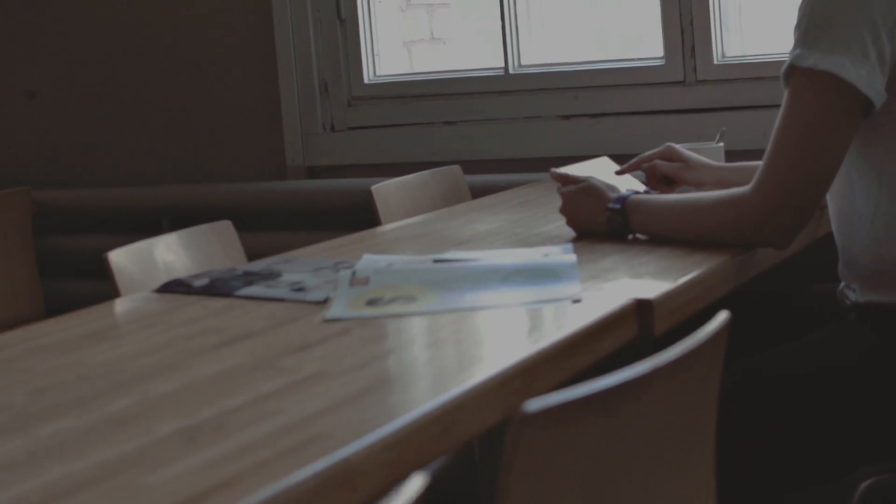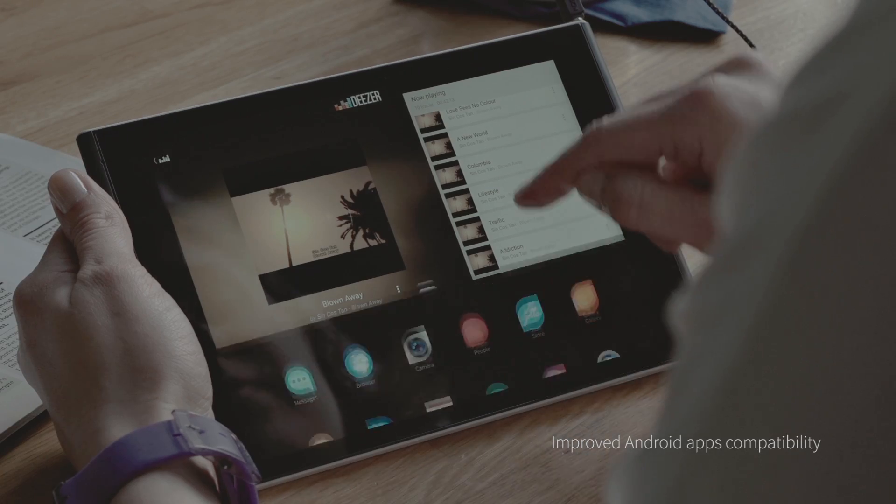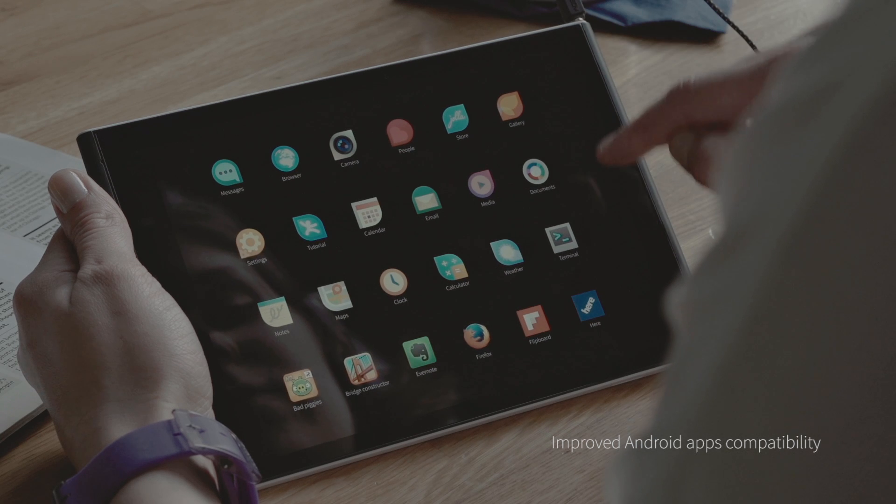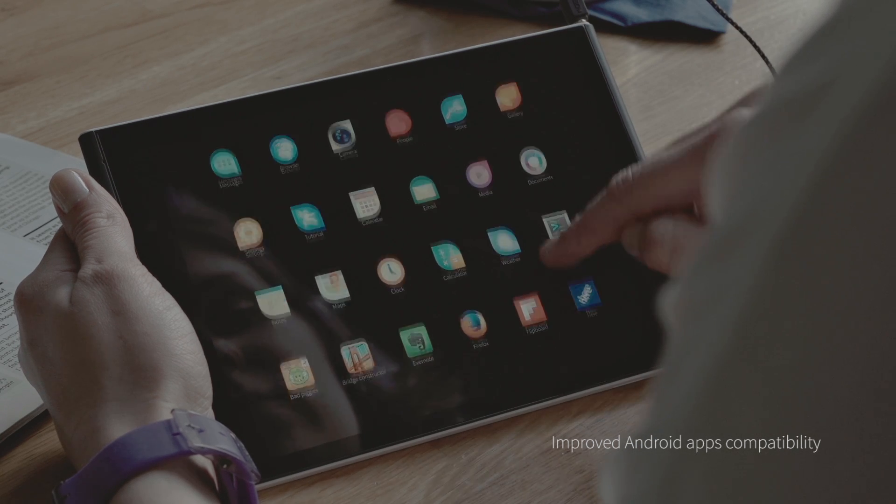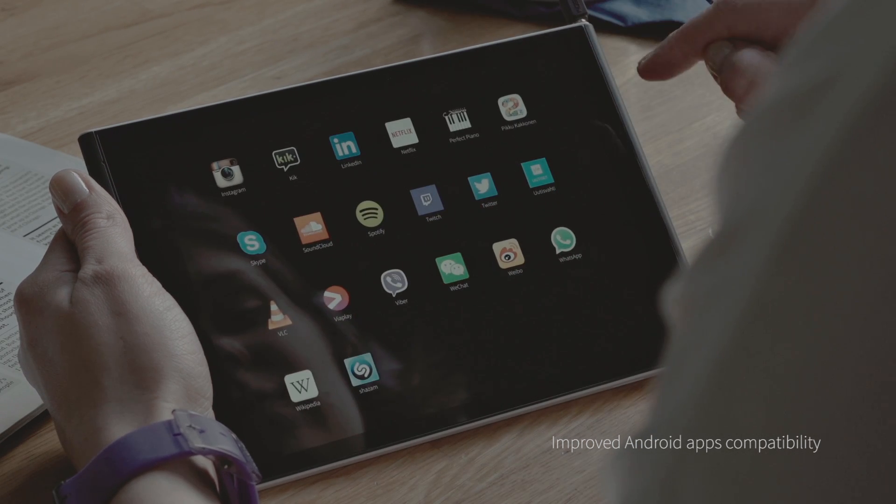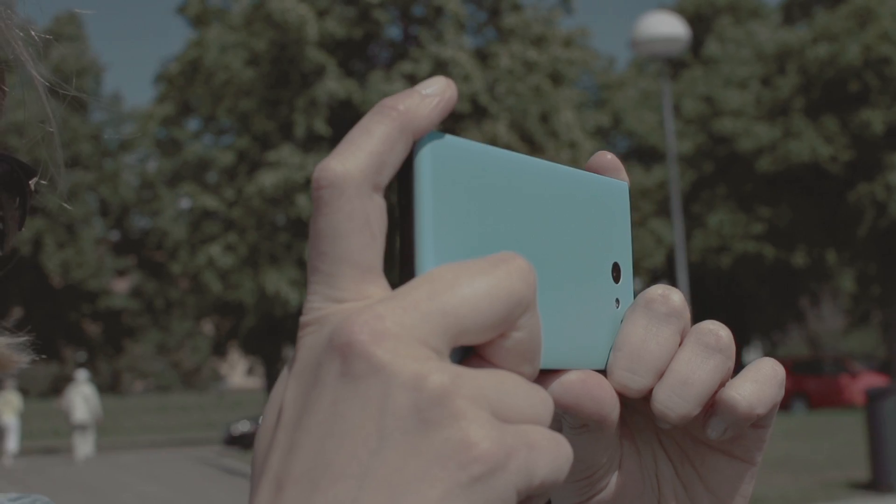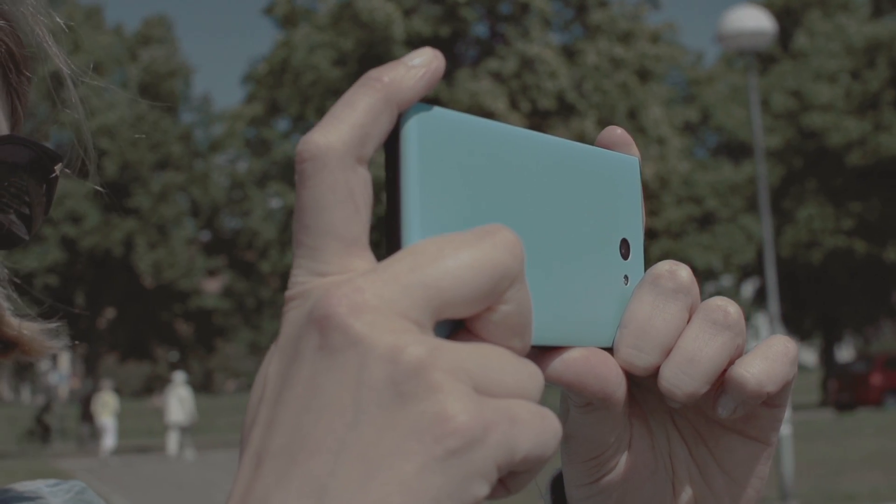It also introduces a lot of new features and enhancements like improved Android apps compatibility and browser experience, smoother transitions throughout and more.